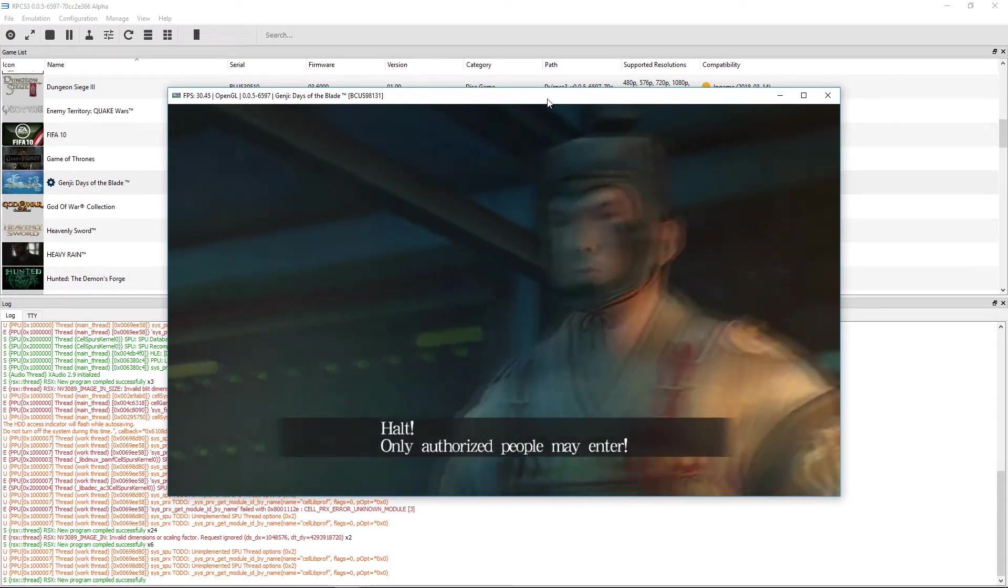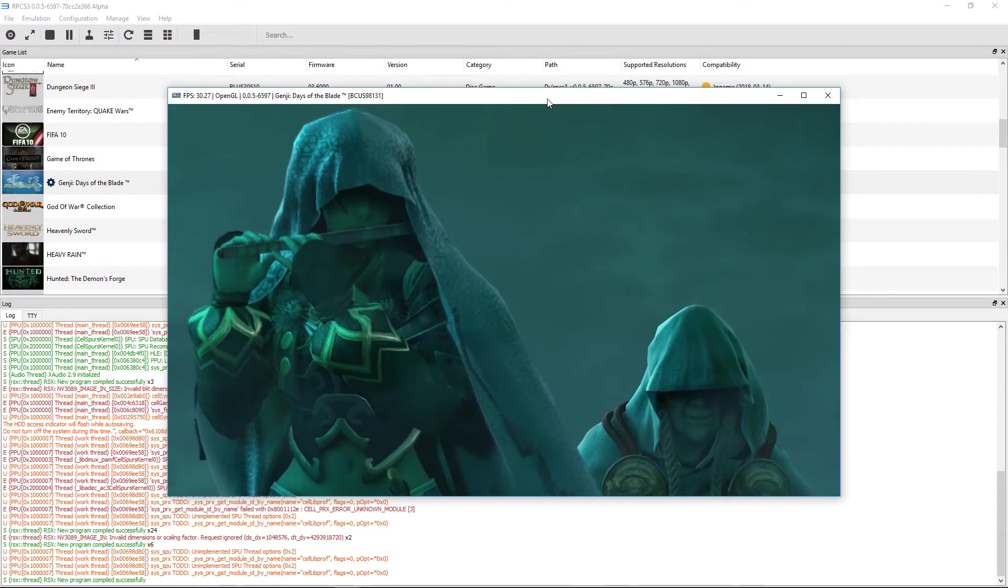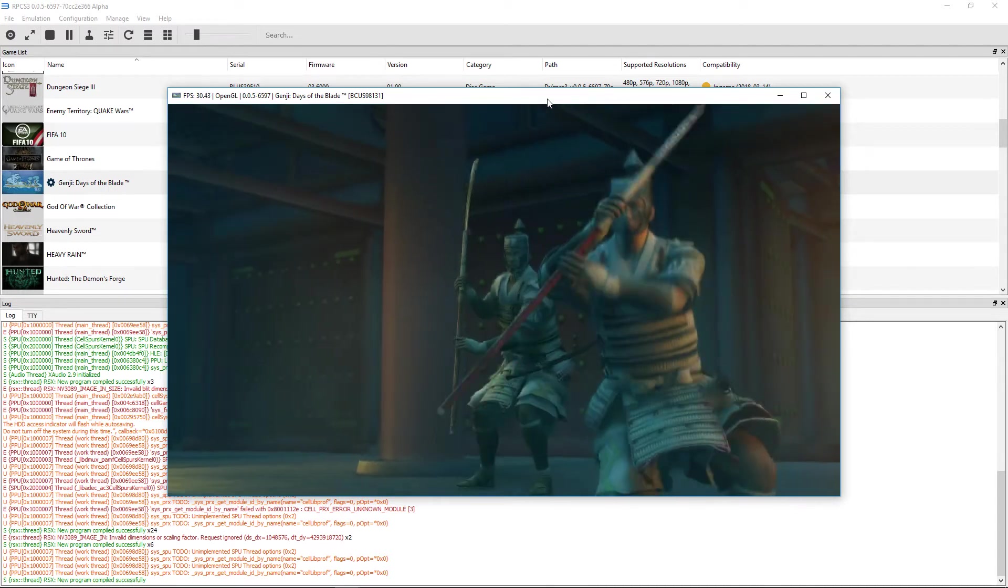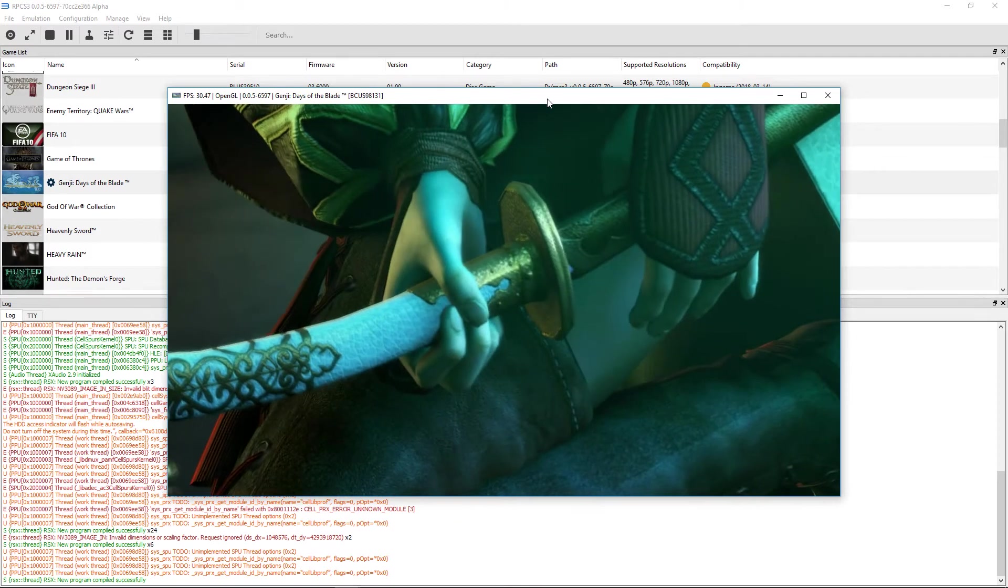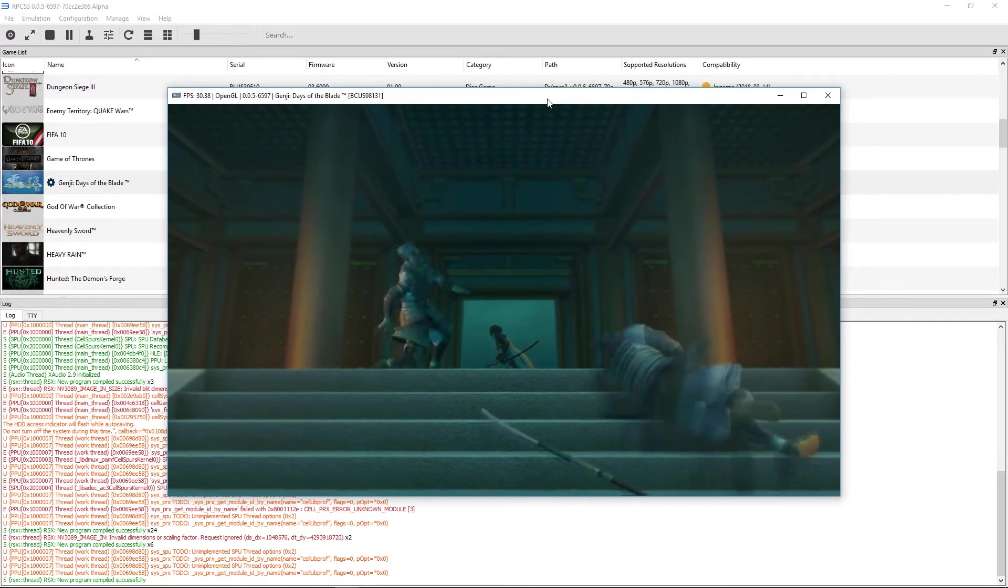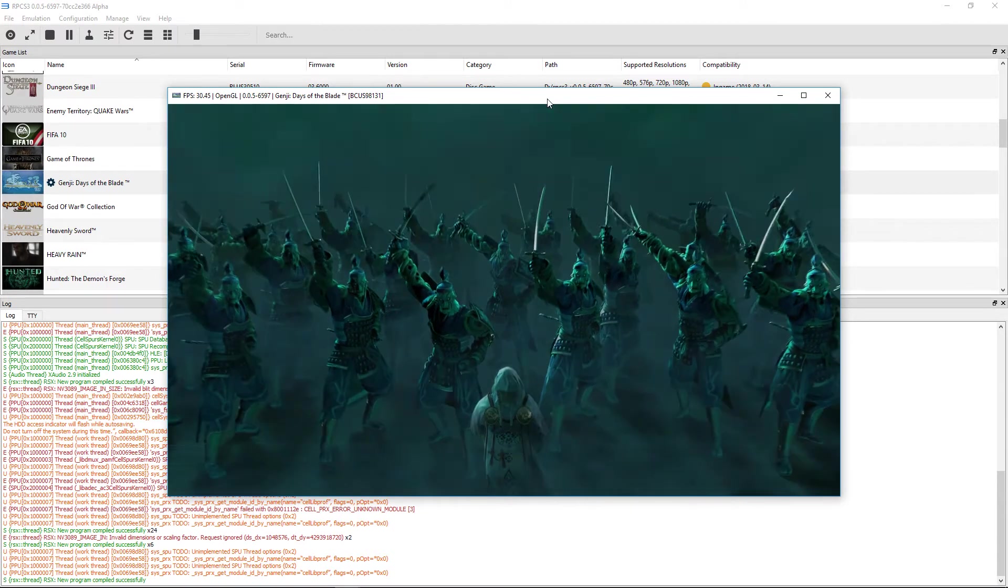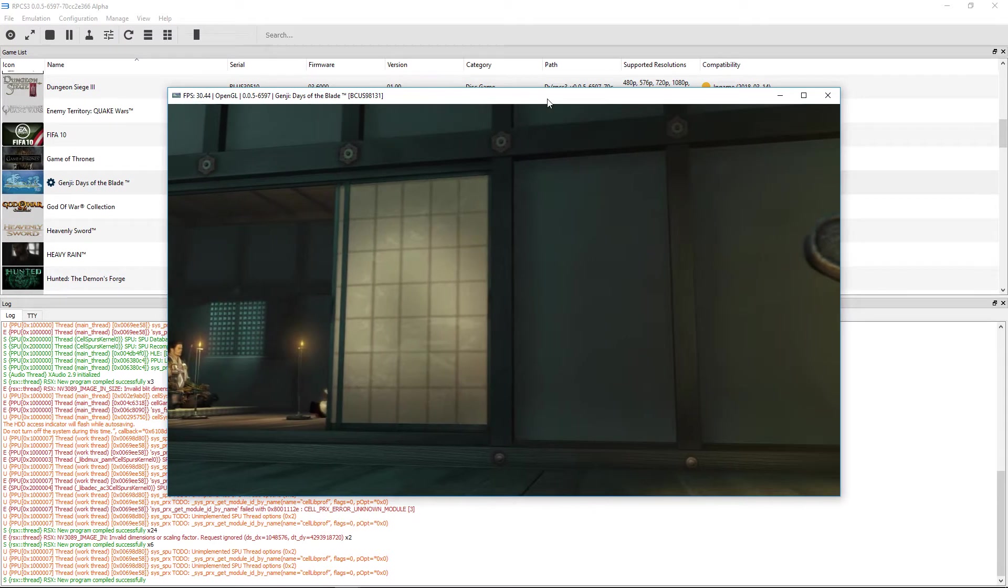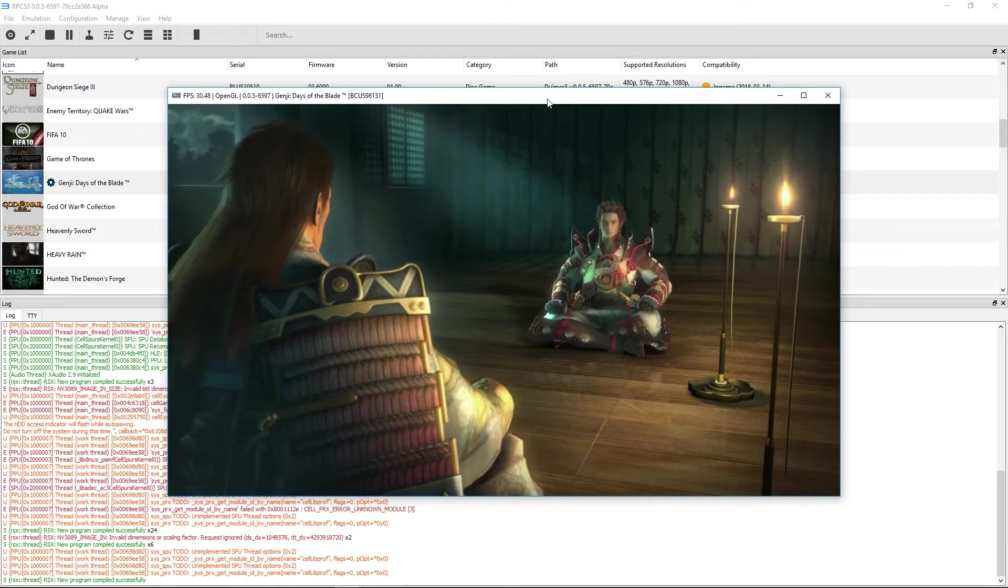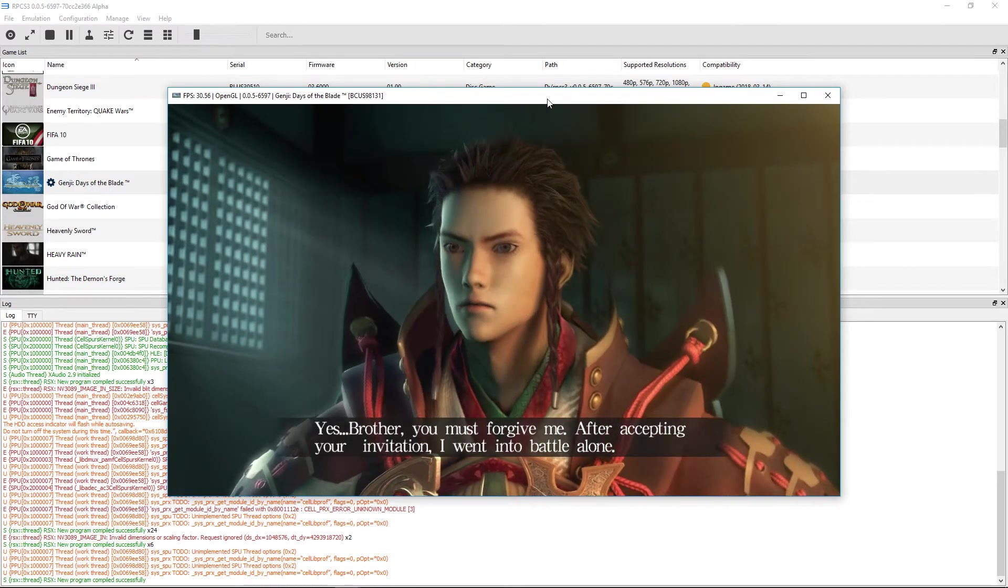Hold. Only authorized people may enter. Let us go.